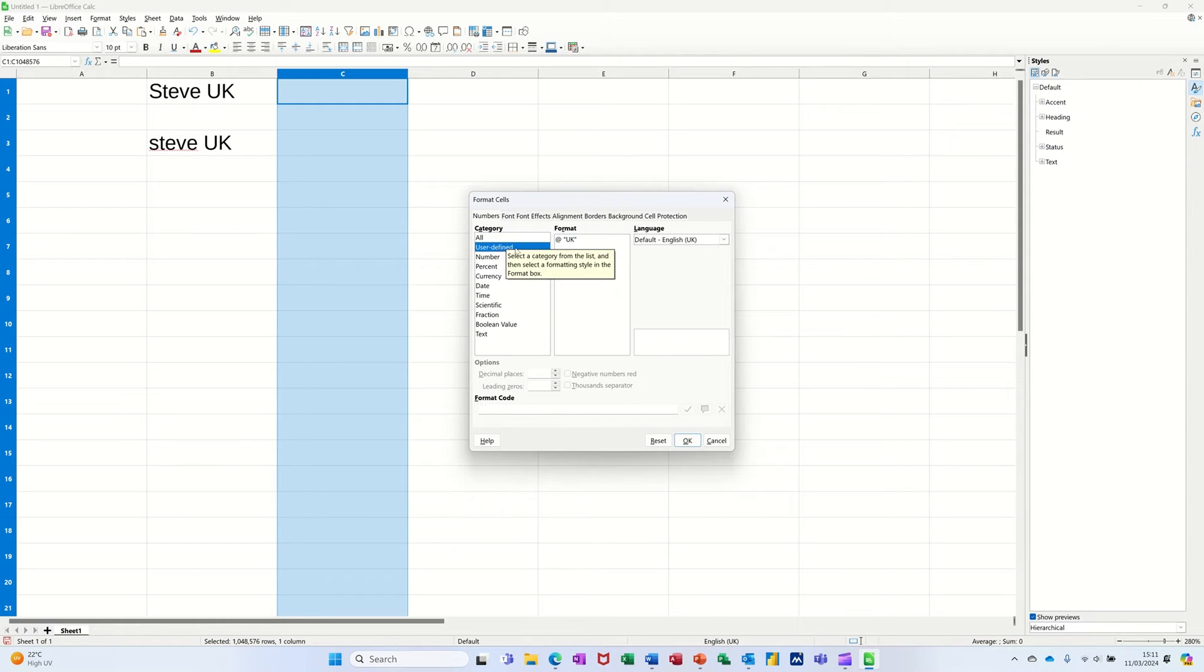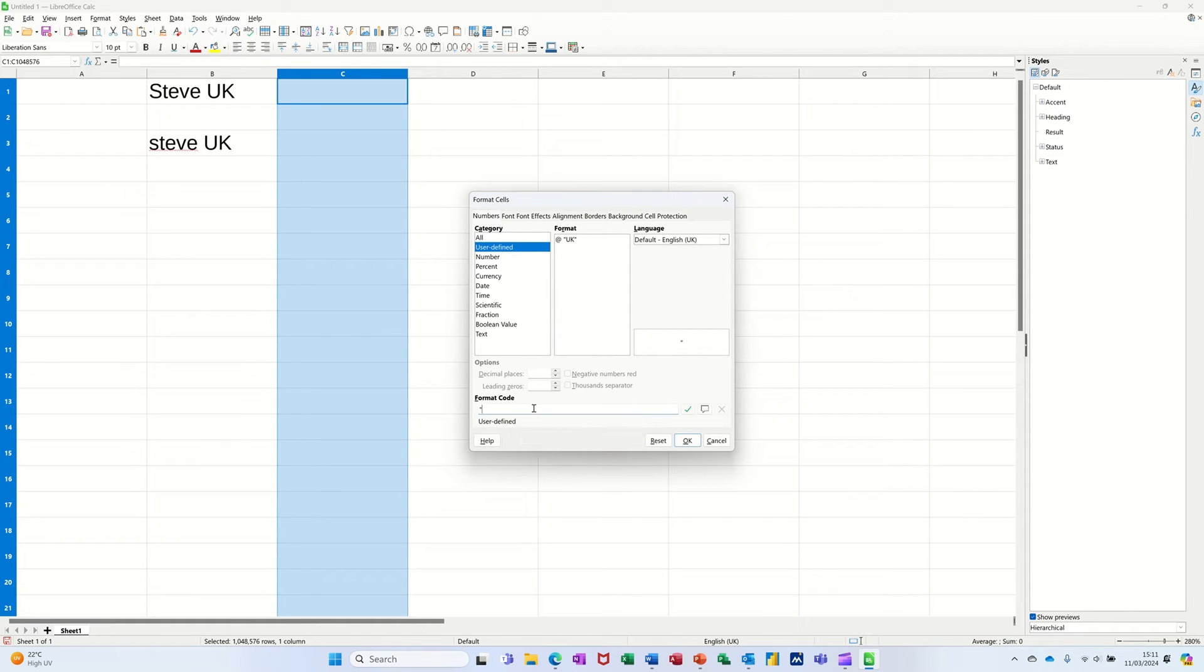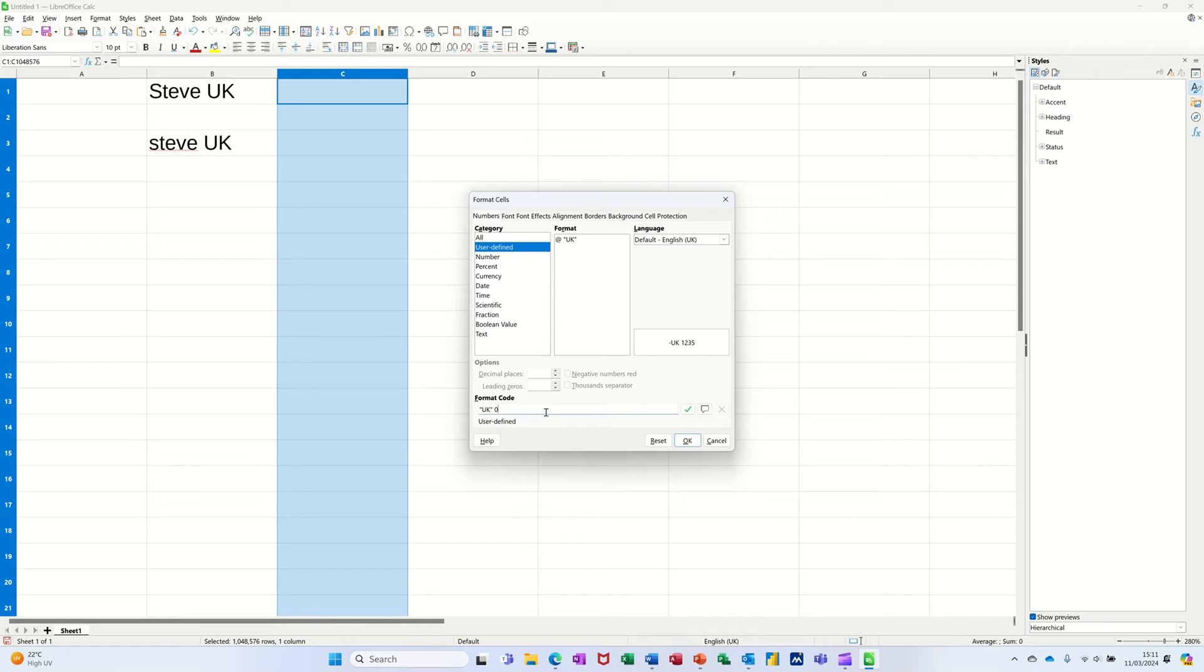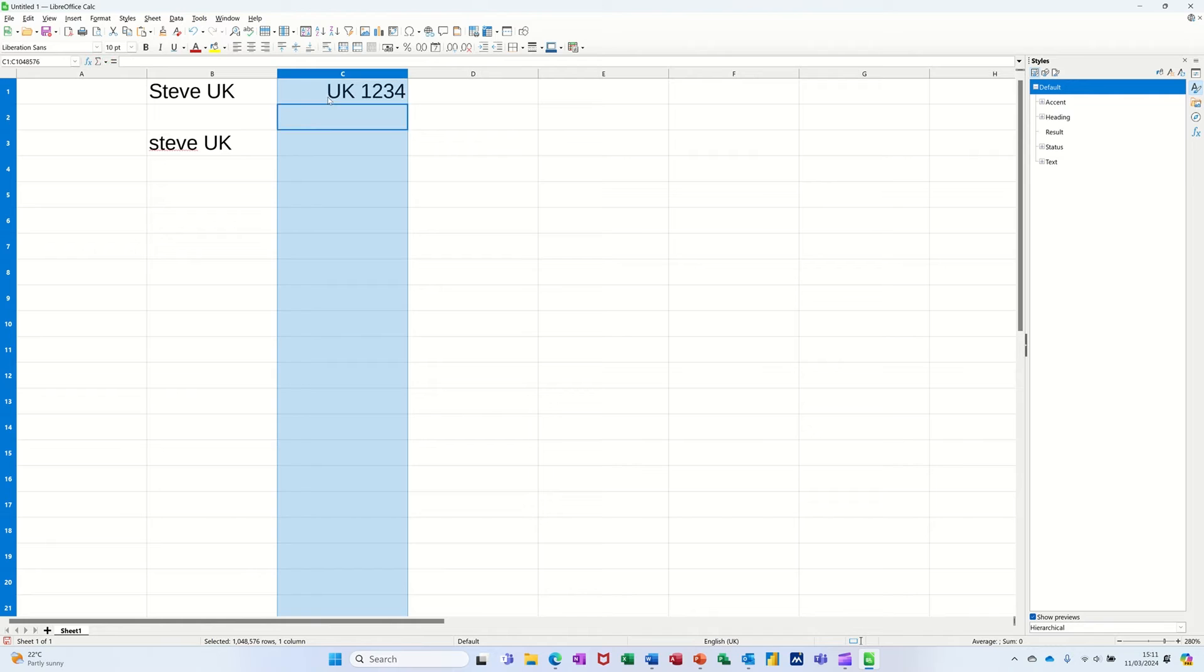So if I do that one again, this time I want the UK to go first followed by space and then just a zero like that. Click ok. So this is a number, so if I go one two three four, it puts UK on there.